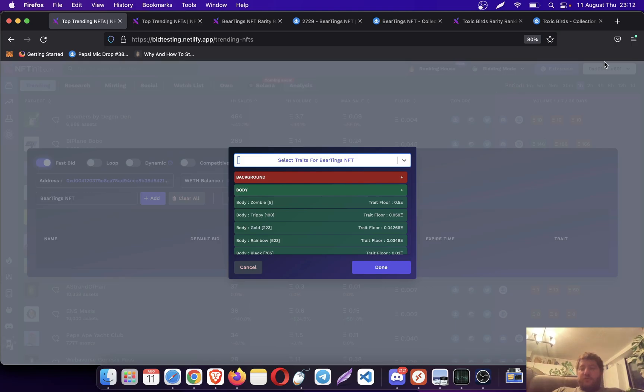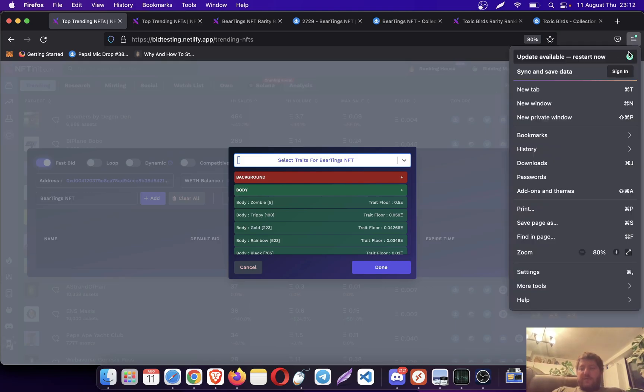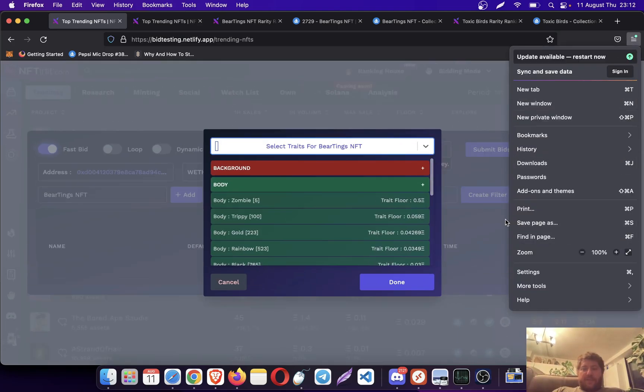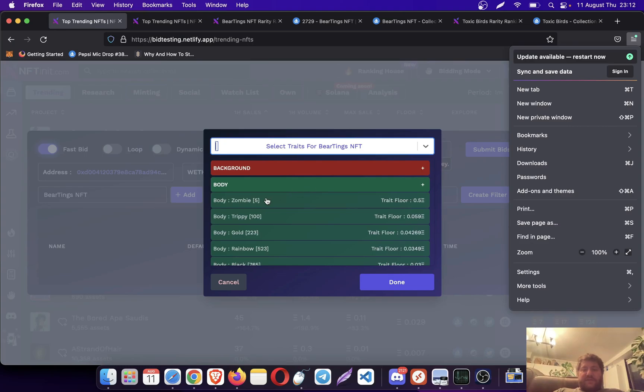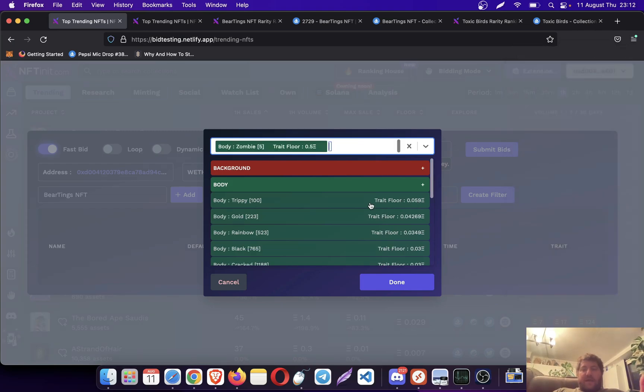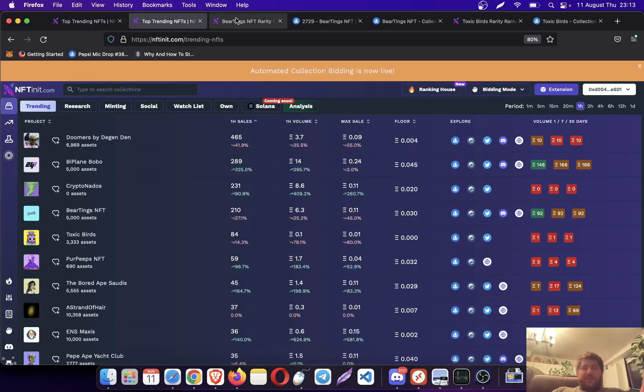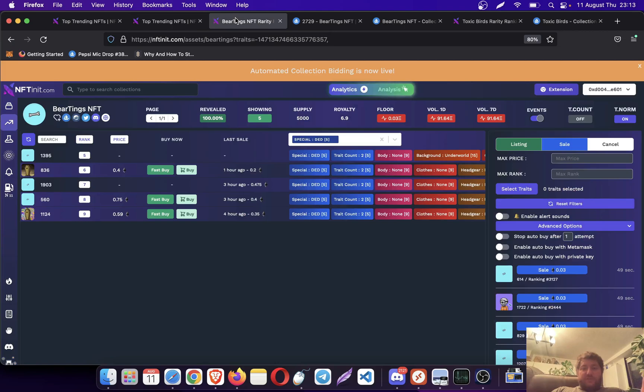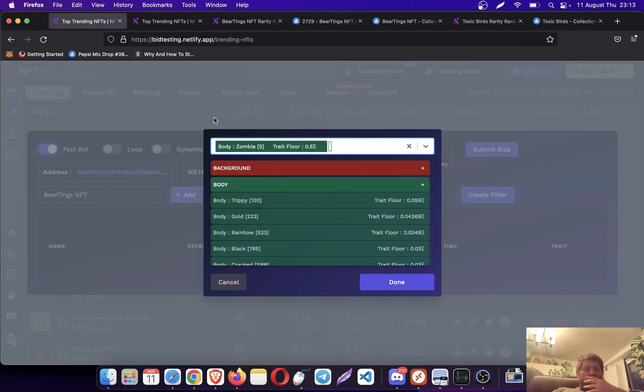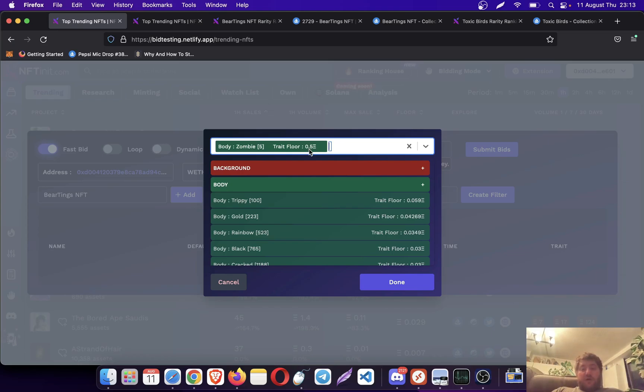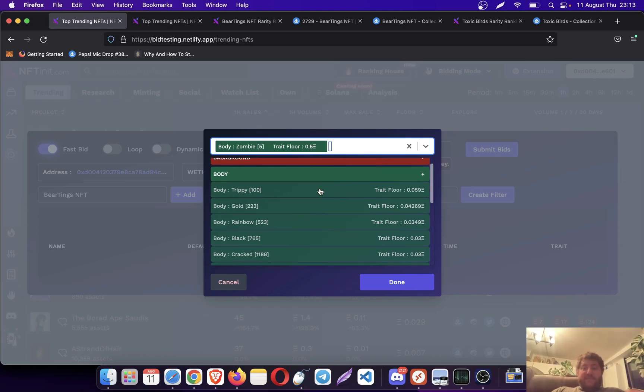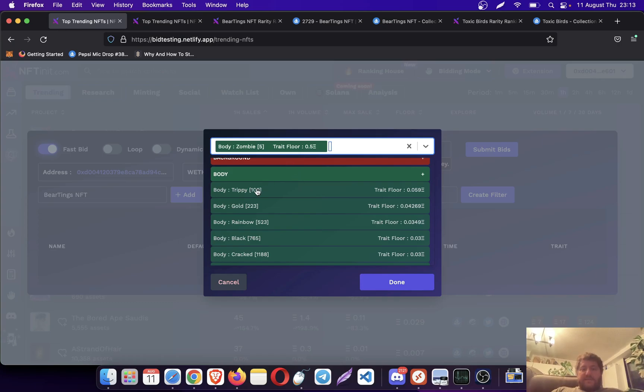For instance, this one, Buddy Zombie, has only five of them in the collection and the trade floor is 0.5. The collection floor was 0.03. So this is quite a high trade floor compared to the collection floor. I can still pick this one because it's selling almost two times more than the collection floor price.